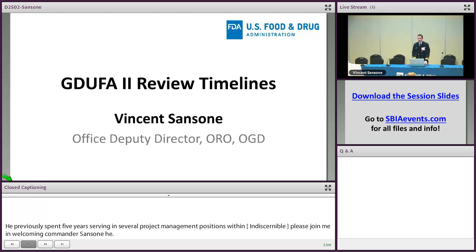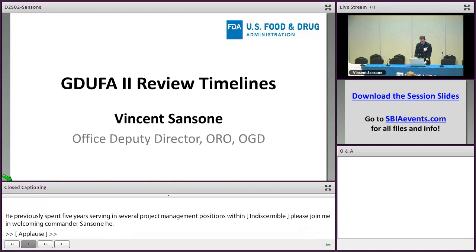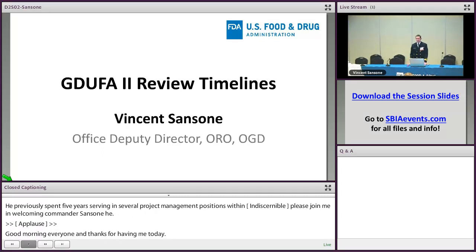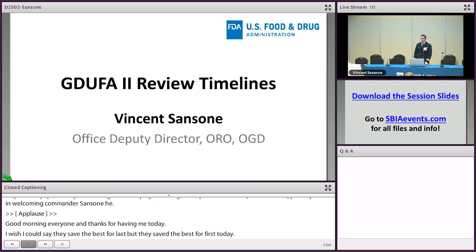Good morning, everyone, and thanks for having me today. I wish I could say they saved the best for last, but they saved the best for the first one today. I am Vince Sansoni. I'm the Deputy Office Director in OROOGD. It's my pleasure today to talk to you about GDUFA II Review Timelines. I hope you find it informative and helpful in guiding your submissions and knowing what to expect when you submit.